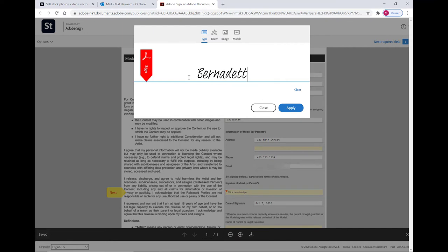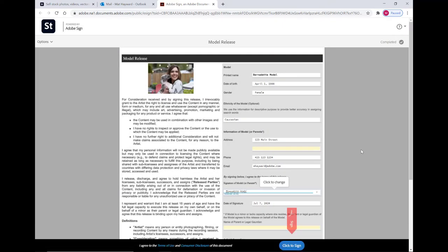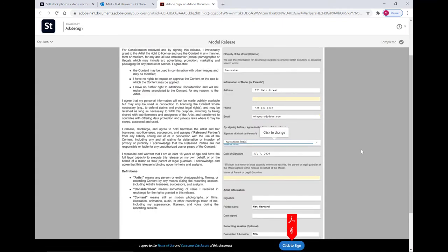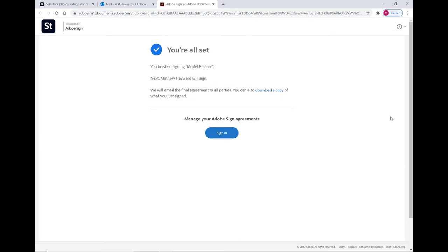She can type in her name, click apply. The signature is now seen on the release. And then to finalize the deal, she clicks this blue button on the bottom that says click to sign. And she's all set. Her job is done. And now it's up to you, the contributor, to seal the deal.